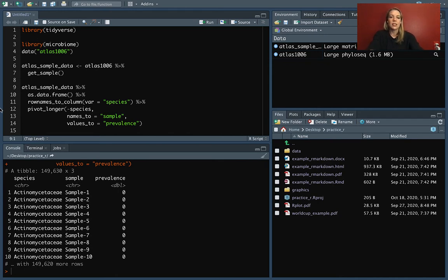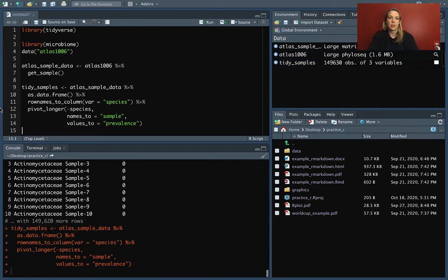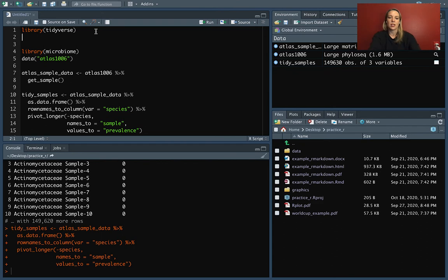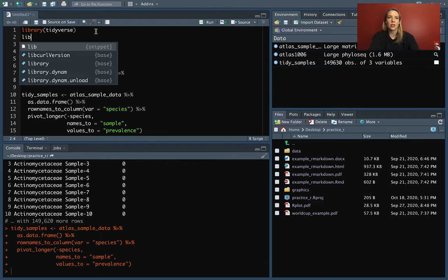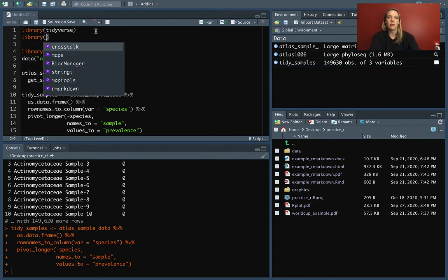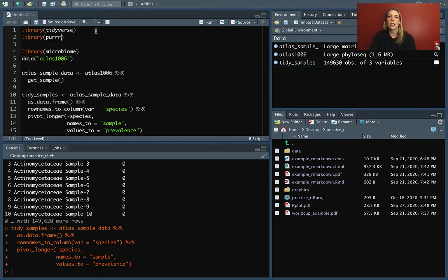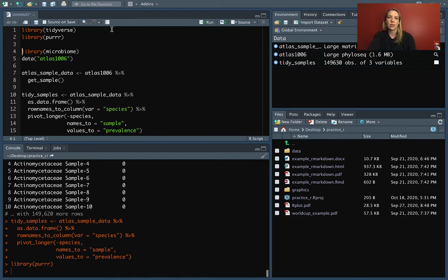Let's take this dataset and we'll name it tidy_samples, and we'll be building on it in this lecture. You'll also want to make sure that you have the purrr package installed and loaded in your current session.